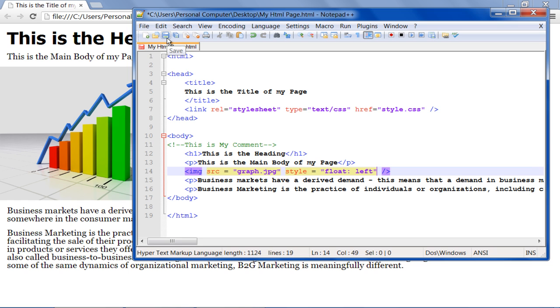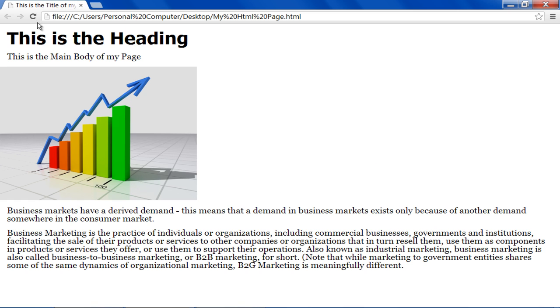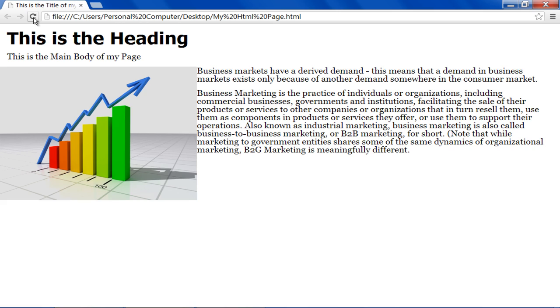Now when we refresh the browser, the image will be aligned towards the left side of the screen, and the text will be appearing towards the right.